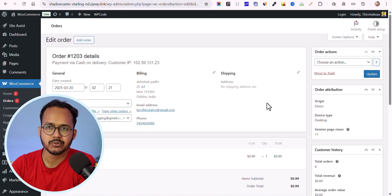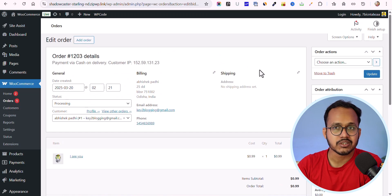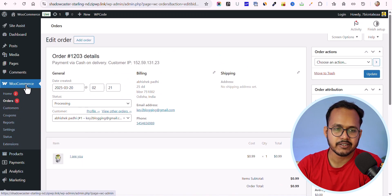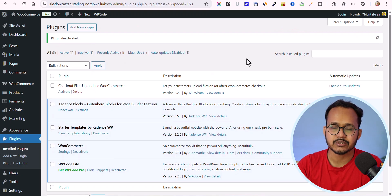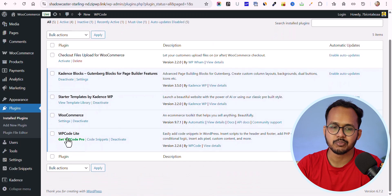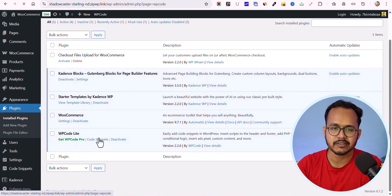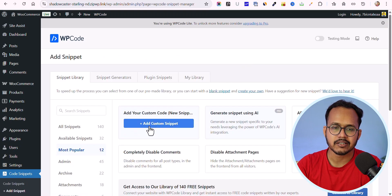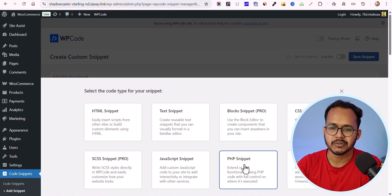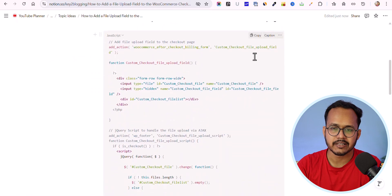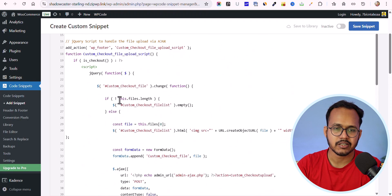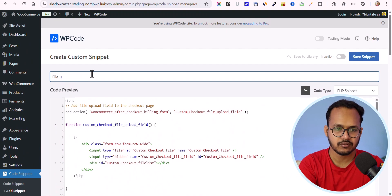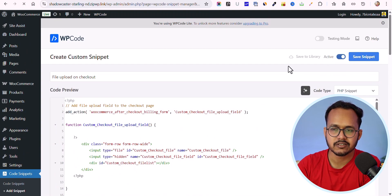This is how you can add a file upload field using the plugin. You can also use custom code. Let me deactivate the plugin first. For the custom code method, you need a code manager plugin — I'm using the WP Code plugin. Let me click on 'Code Snippets', then 'Add New', then 'Custom Snippet', and select 'PHP Snippet'. I'll paste in the code, rename it 'File Upload on Checkout', set it to active, and click 'Save Snippet'.